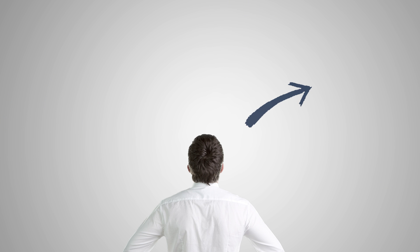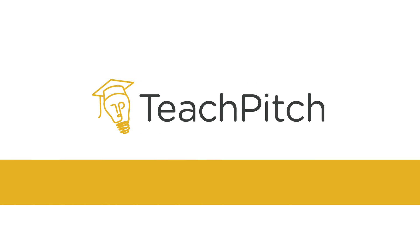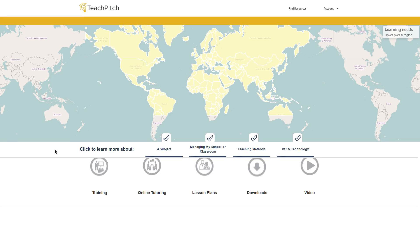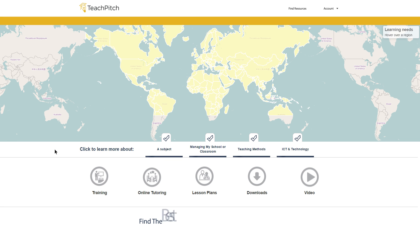So how do you find high-quality content that is relevant for you? Welcome to TeachPitch. We are a platform that helps you identify the best online resources.